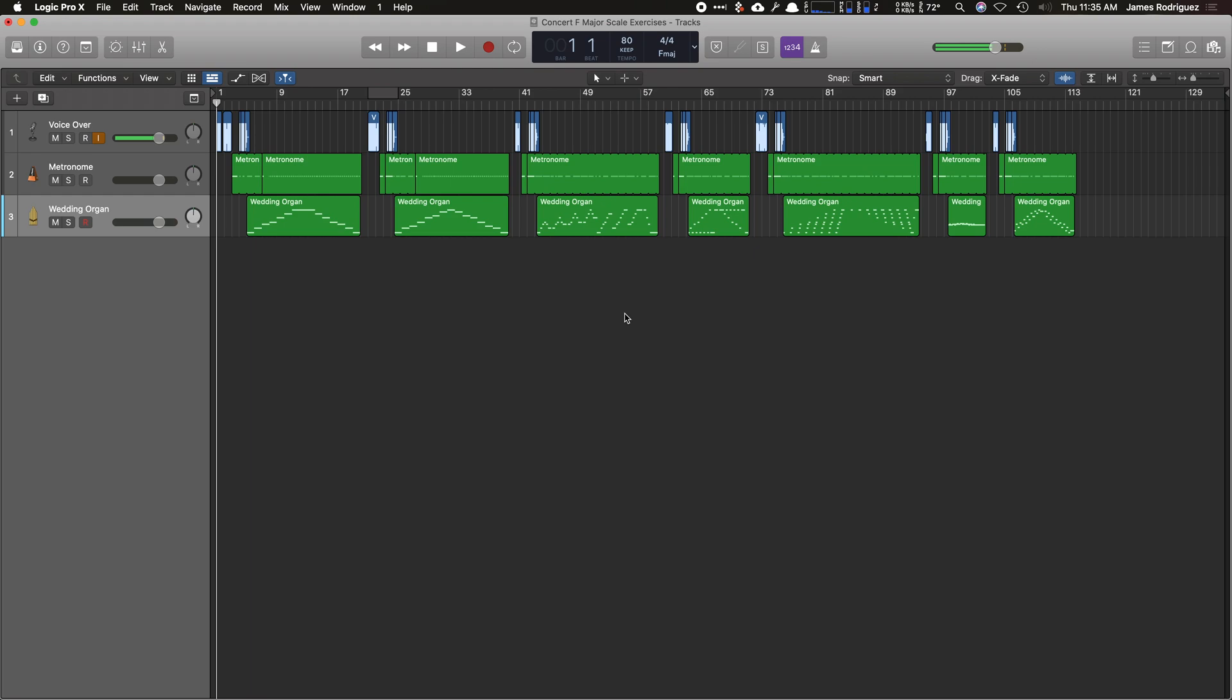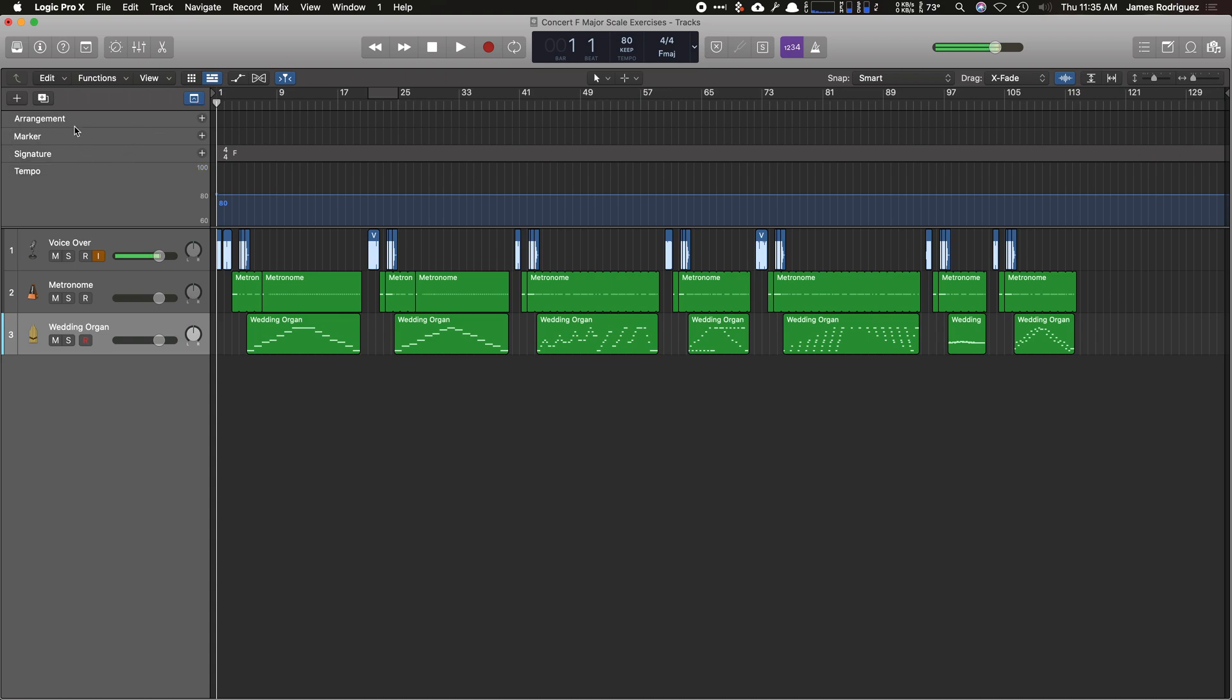And the next thing I'm going to do is add an arrangement on the top here so I can find what section of music very quickly. So I'm going to go here to this little dropdown icon. Click there. And we have arrangement, marker, signature, and tempo.